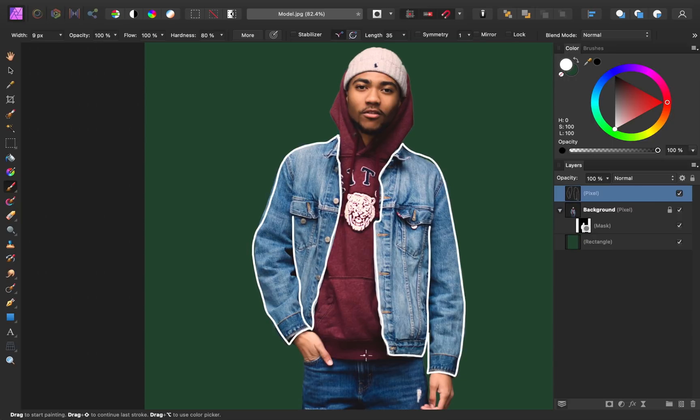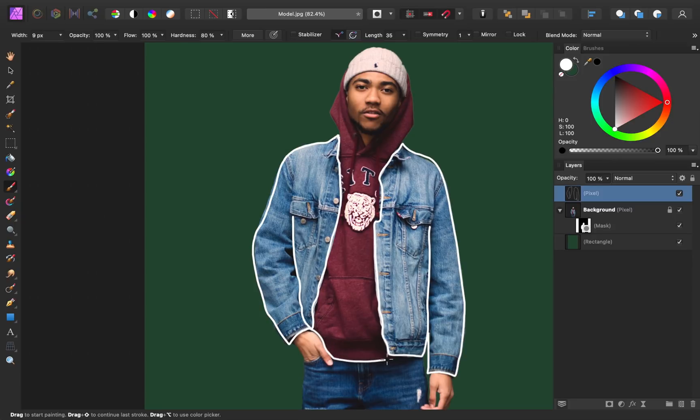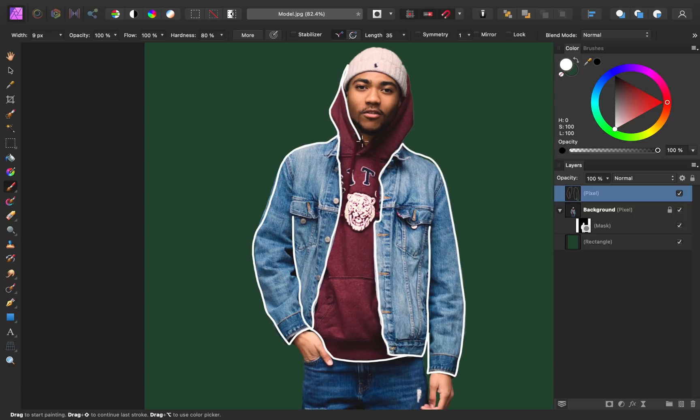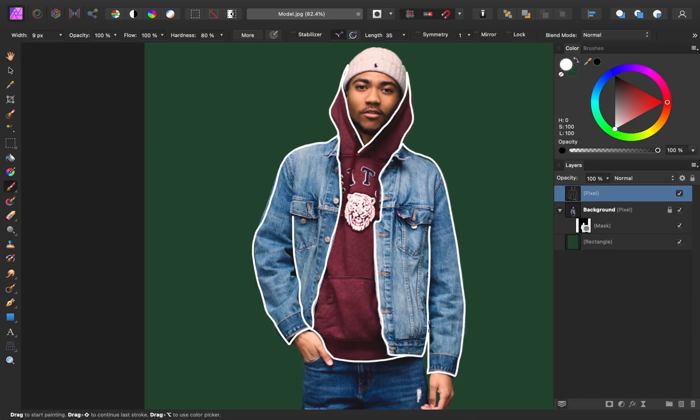With the outside jacket traced, I'm going to move on to the hoodie underneath. I'll trace around the hand and then around the bottom of the hoodie. Then I'll come up to the top and trace around the hood. I'm not including the hat in this, just the hoodie. So now you can see that I've finished tracing around the outside edges.